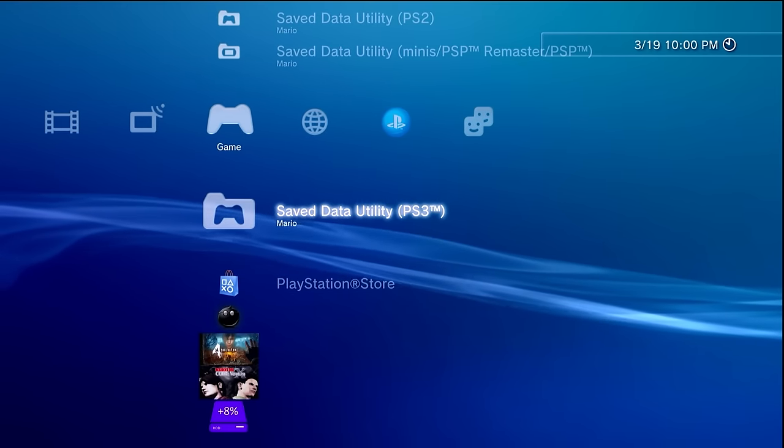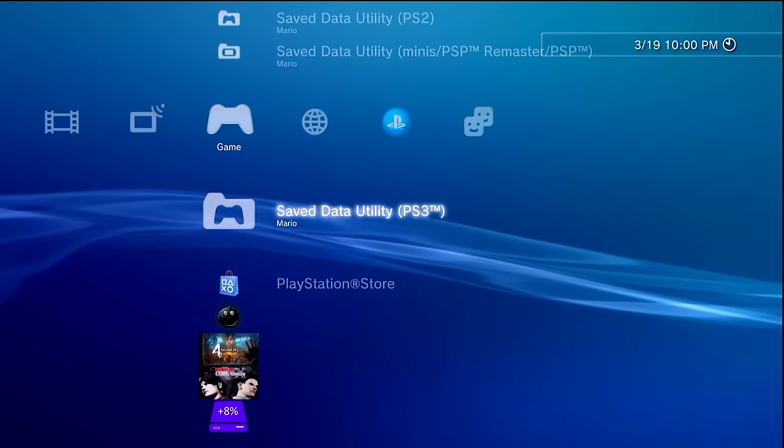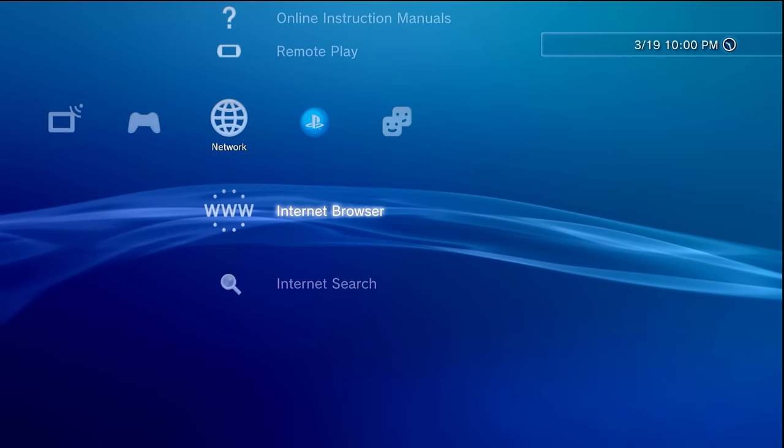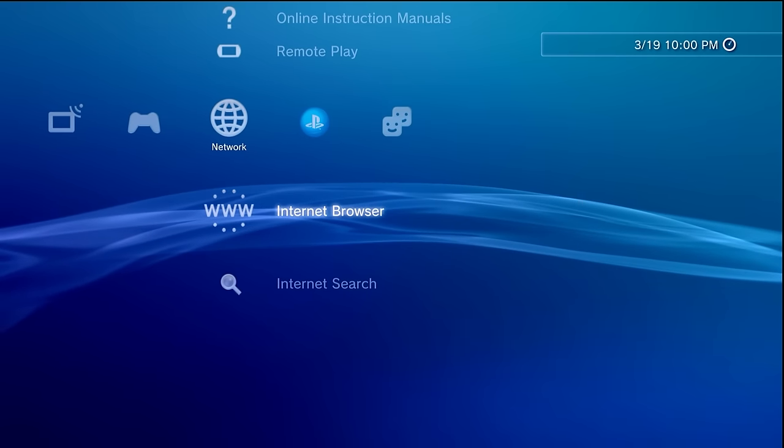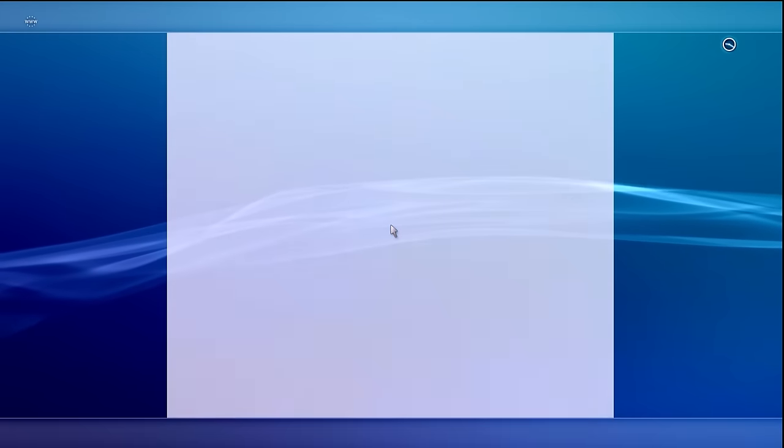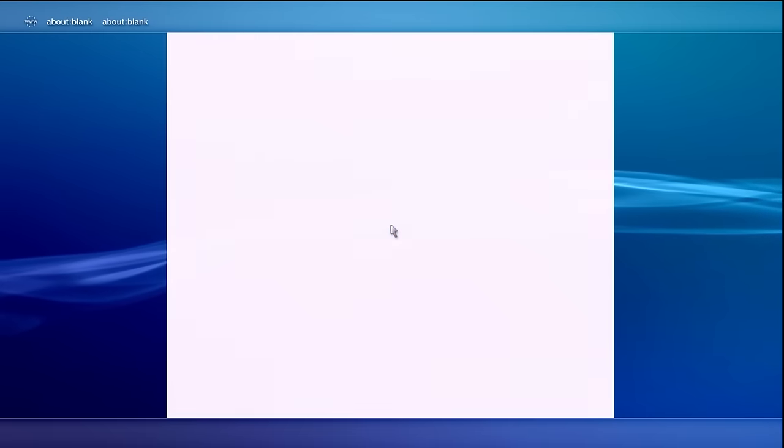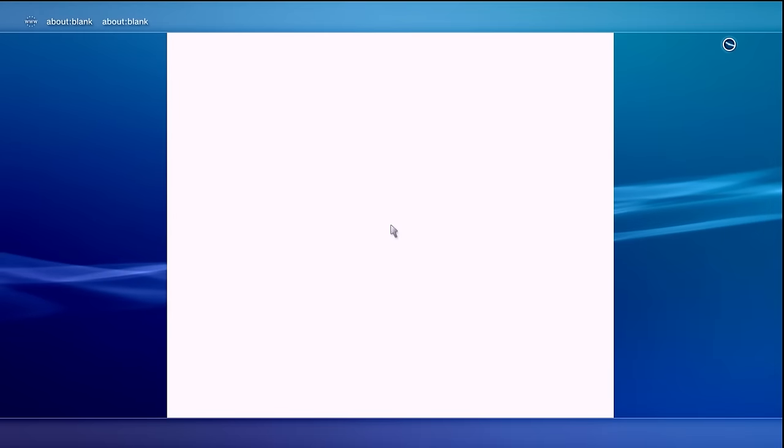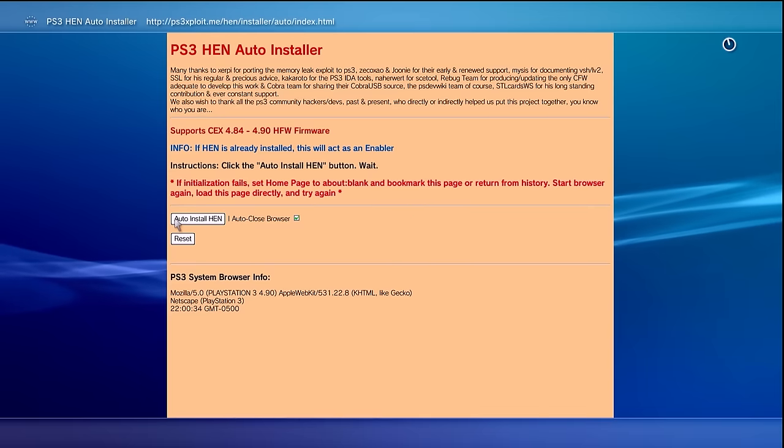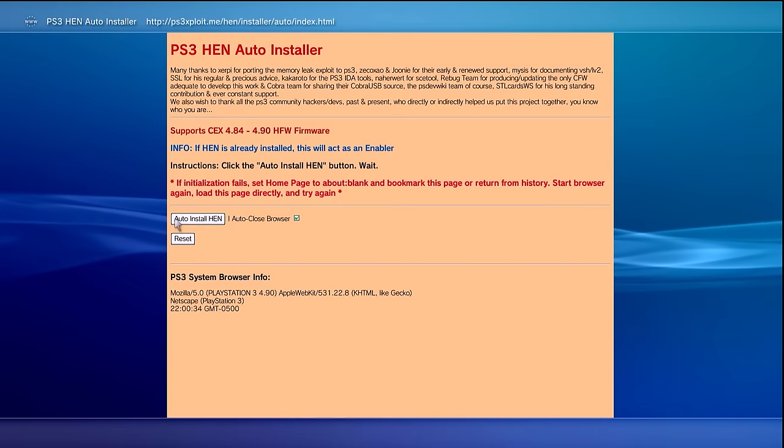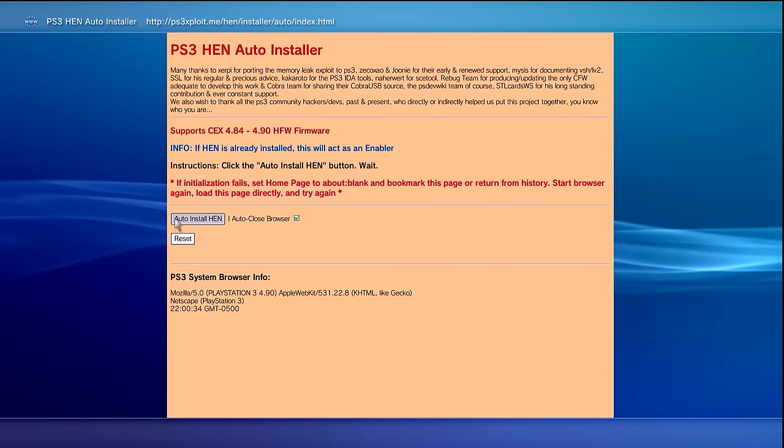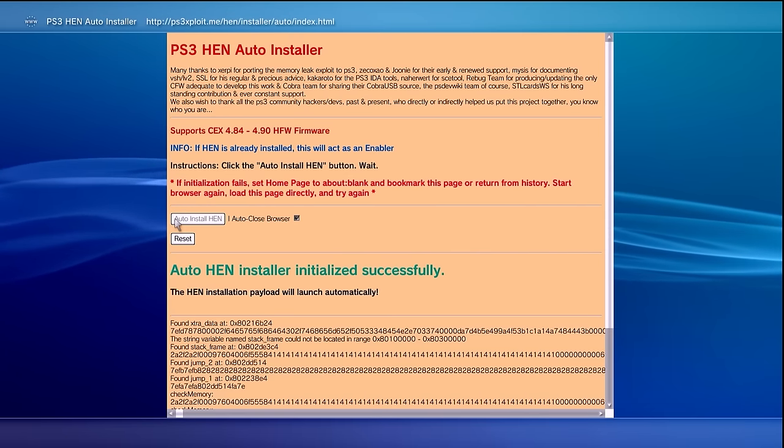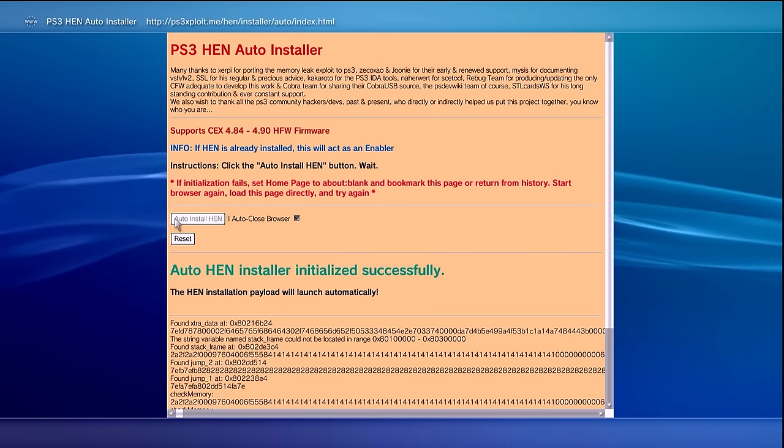With your USB drive plugged in, we can now continue with either installing PS3 HEN or activating it. In this case here I'm actually going to be installing it again on this system. For this I'm going to go to the web browser. Thankfully I have the PS3 HEN auto installer already pulled up. Let's go ahead and go through this and let's go ahead and try to do the auto install. There we go.